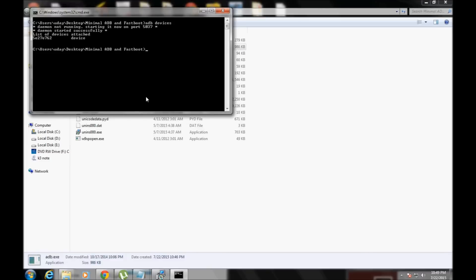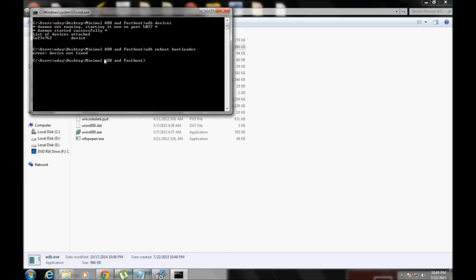After 'adb devices' confirms your phone is connected, type 'adb reboot bootloader'. Your phone should restart into bootloader. If your phone reboots, then type the next command: 'fastboot flash recovery recovery.img'. My device isn't connected here so it's showing an error, but on your device it should work.